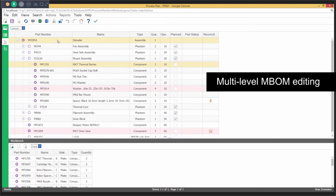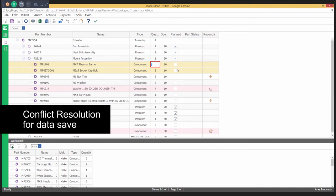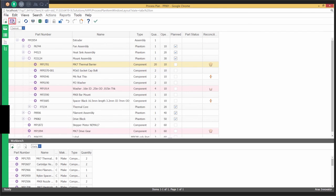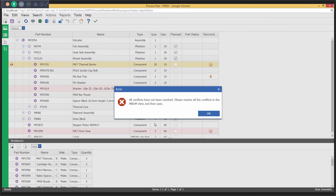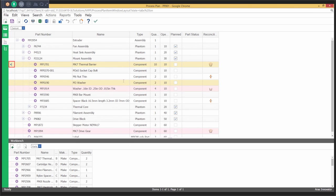Multiple users can edit different levels of the multi-level M-BOM at the same time. The ARIS manufacturing process planning application is now available. It is built on the ARIS PLM platform and fully integrates the product development and manufacturing engineering activities. Thank you for watching. For more information, please visit ARIS.com.